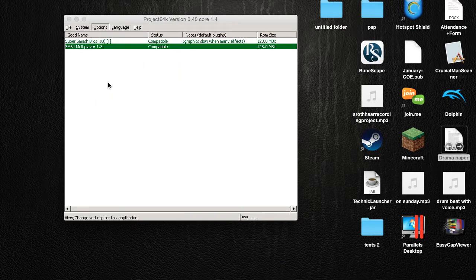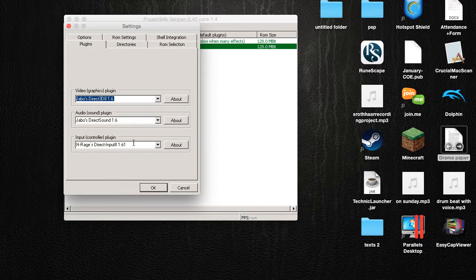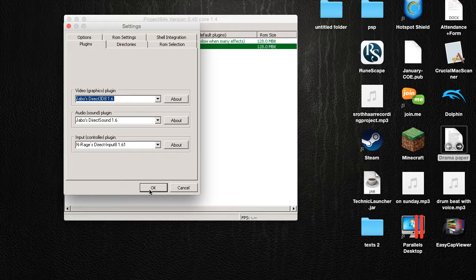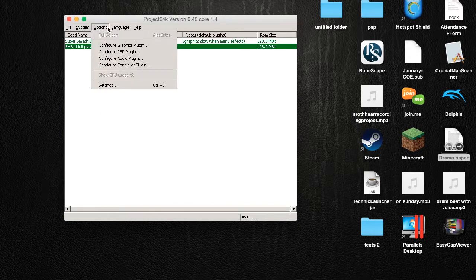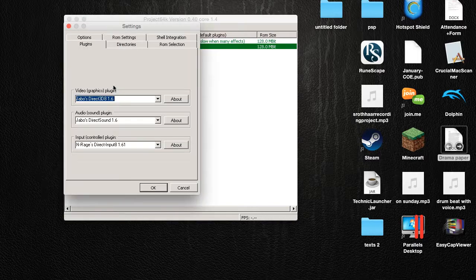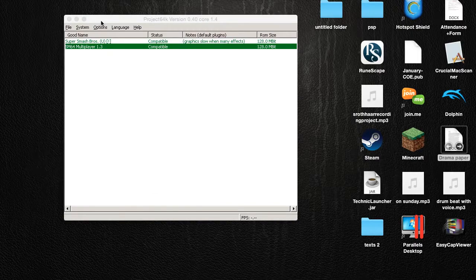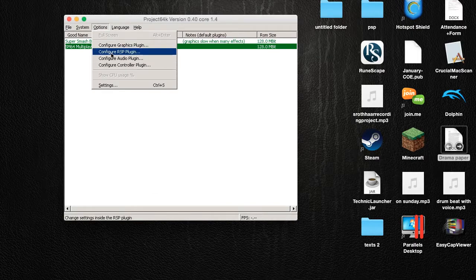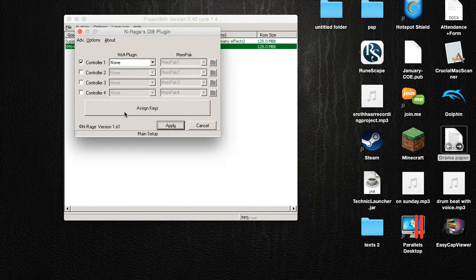So what you got to do is go to settings and you want to put in N-Range Direct Input 1.61 and select that. The old Project 64 had a better N-Range, but this one is updated and I like it.